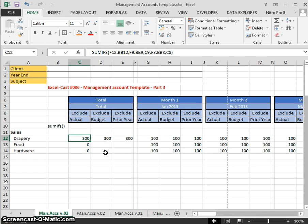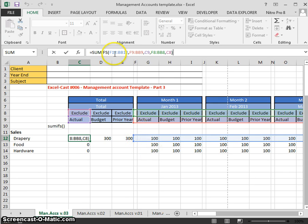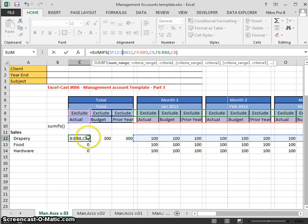We don't want to have to type the formula into every cell — we need to be able to copy and paste. To do that in Excel we need to lock the references. Going into F2 edit mode: as we copy across to the right, we always want it to start on column F. So we put a dollar sign in front of F to lock that column. Similarly at the end, we don't want it to go past BB, so we lock column BB with a dollar sign too.